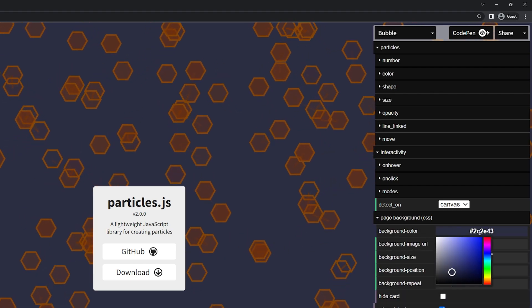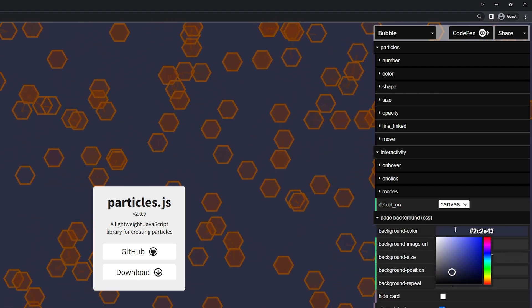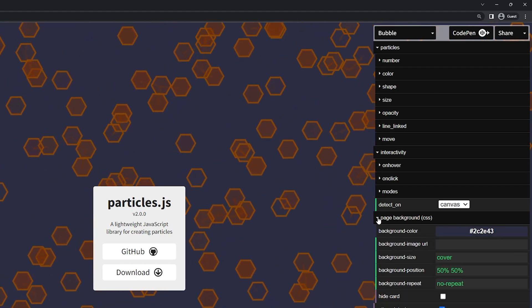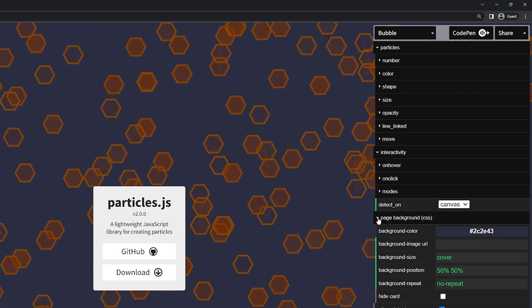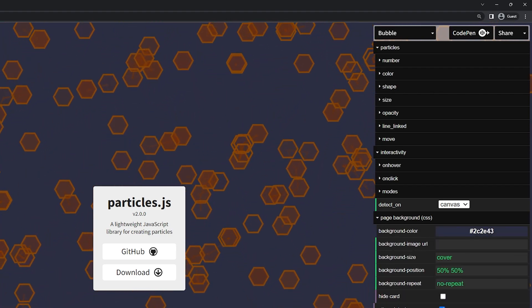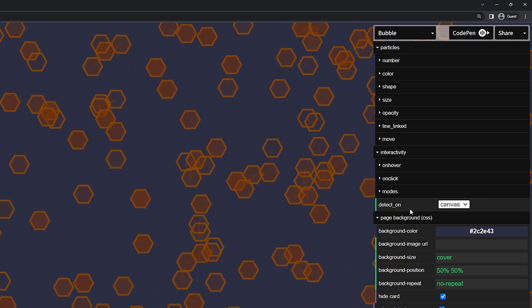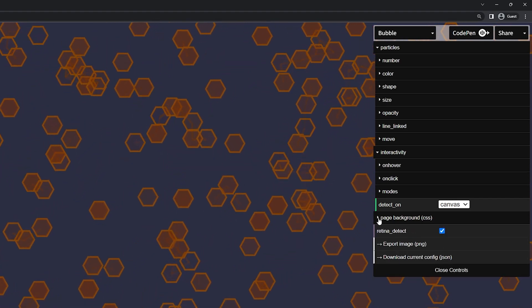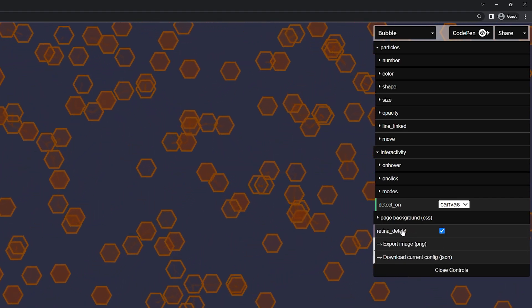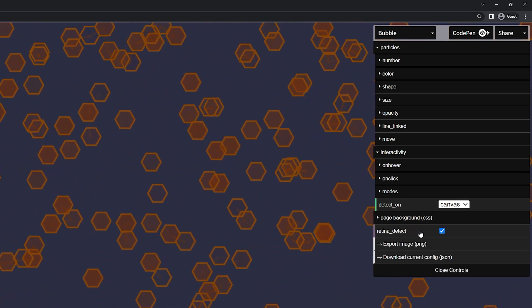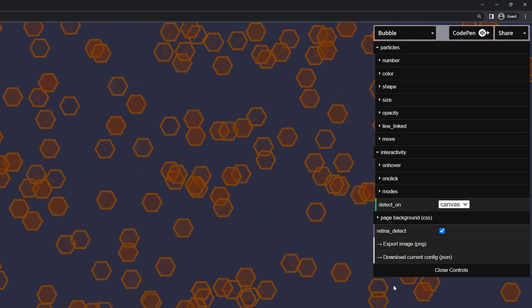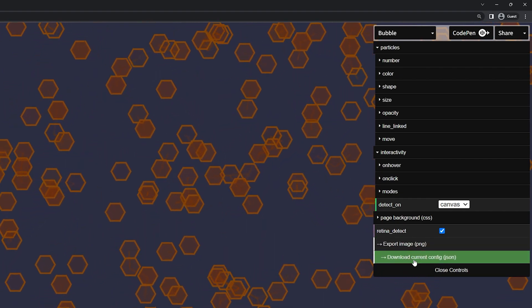And you have a page background here. Right now it has the blue. I'm just going to leave this. This is just for the example. We can actually hide that card if you want to get a full effect here. Minimize the page effect. We have the retina detect. I'm going to leave that on. And right here is the last step.